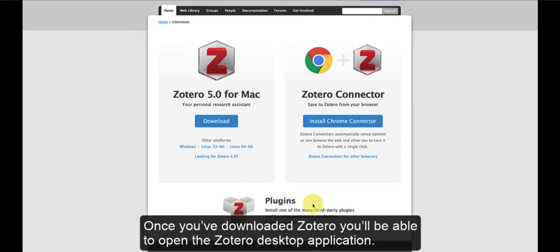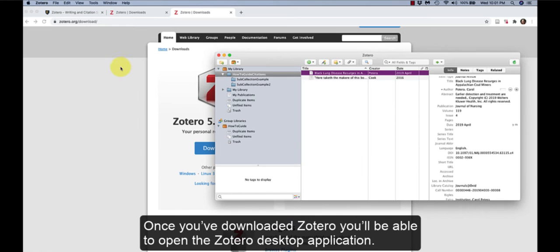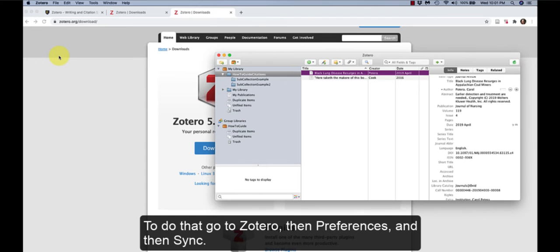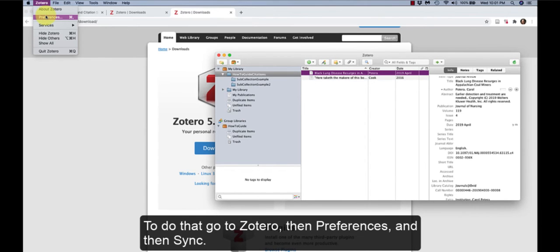Once you've downloaded Zotero, you'll be able to open the Zotero desktop application. Now, we'll go into Preferences and check our settings to make sure our syncing options are set up correctly. To do that, go to Zotero, then Preferences, and then Sync.